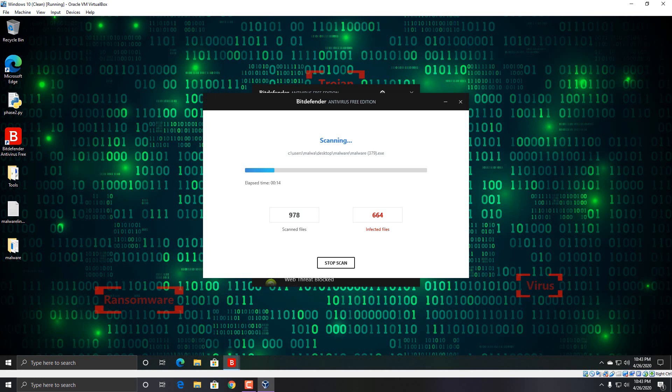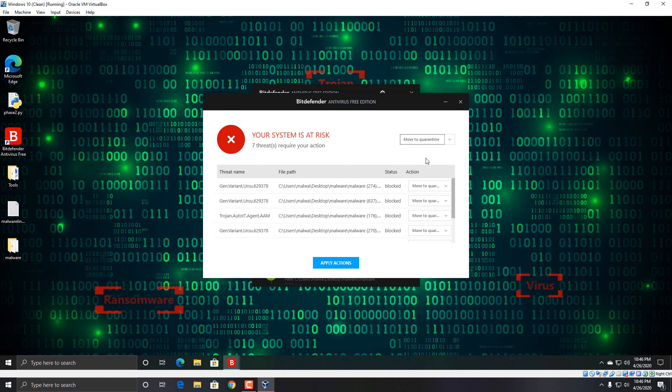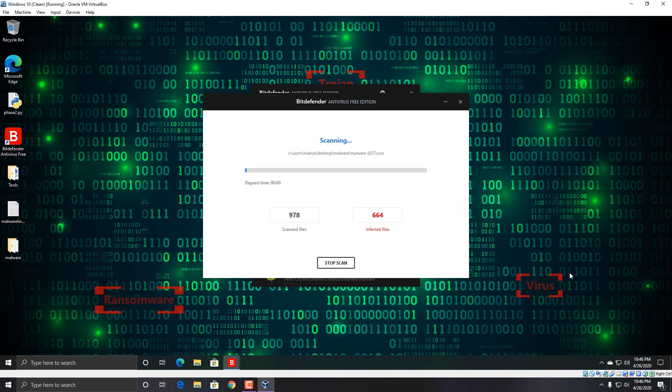So I'm going to let it delete all these files and then I'll be back. Okay, so we have seven threats here that it couldn't delete. So I'm just going to have it move them to quarantine. So let's apply those actions really quick.